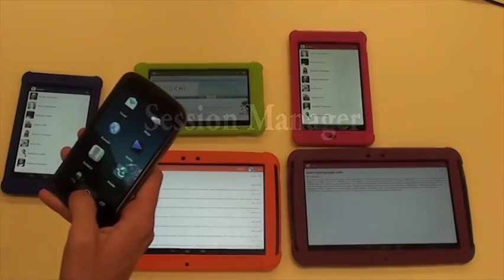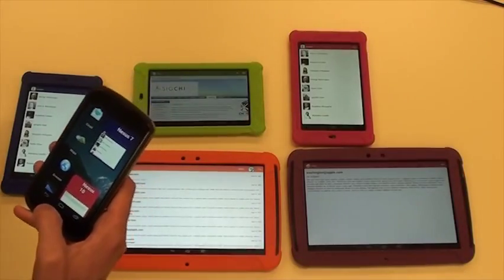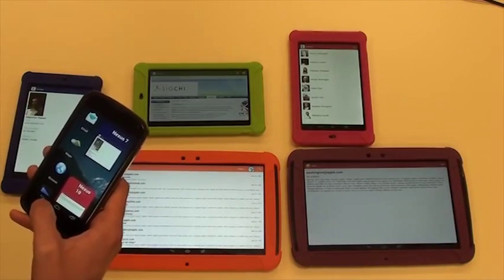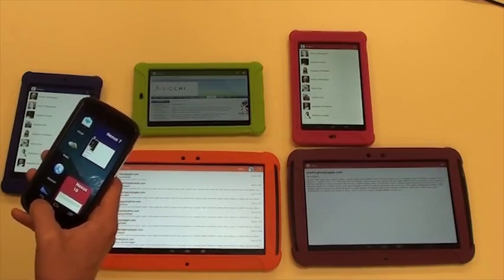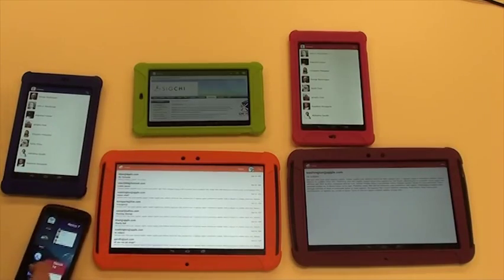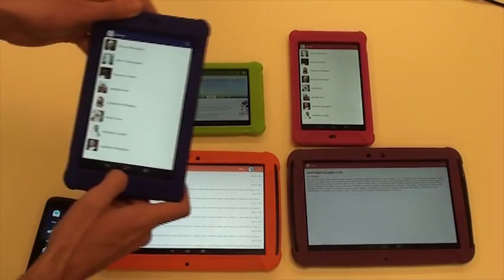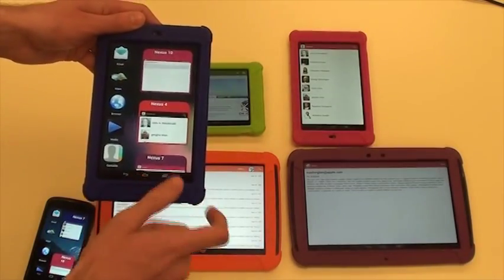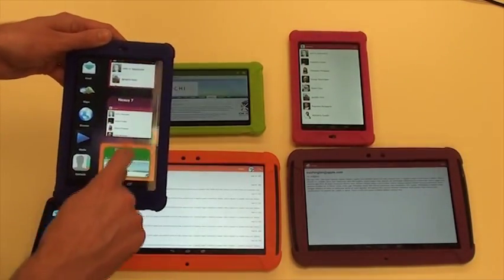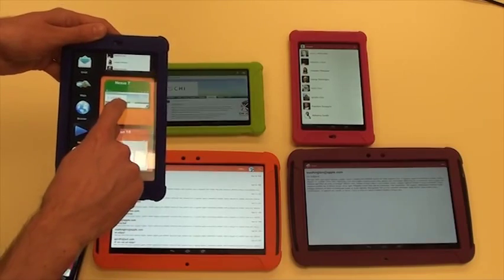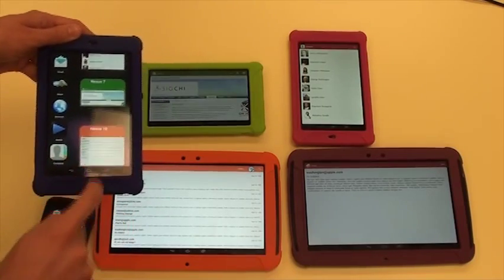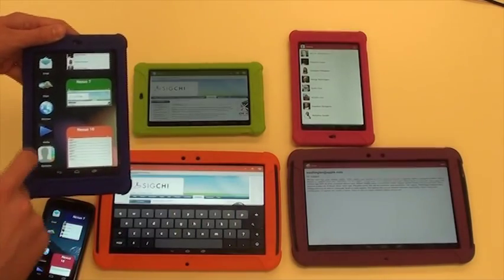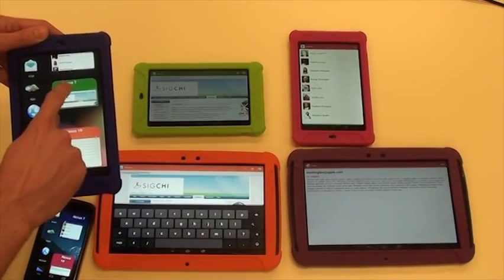Conductor also provides a session manager, which is always accessible through the home button. This view provides an overview of the devices by displaying the current view of each screen. Users can easily zoom out of the current device to see a list of sessions, then either move sessions from one device to another, or clone a session to the current device.